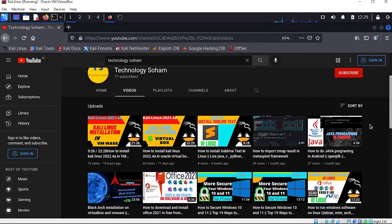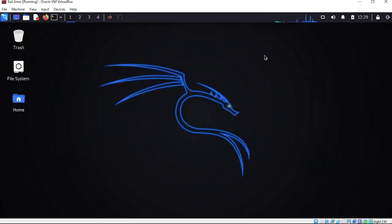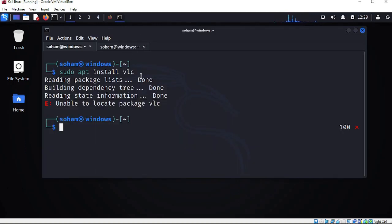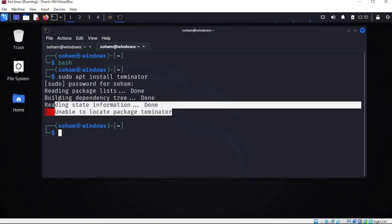I am using Kali Linux running in Oracle VirtualBox. If you are running it in VMware also, the same problem will be there. I will show how to debug it - not only for VLC but for many other software also. For example, I am trying to install a software named Terminator, which is an advanced terminal - it also gives this kind of problem: 'E: unable to locate Terminator'.